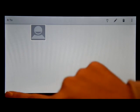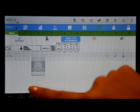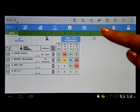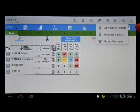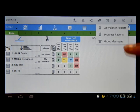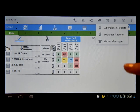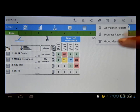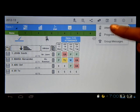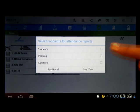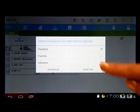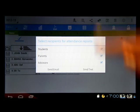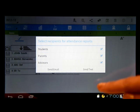This is the information for that student. When you click this icon — it looks like a messaging icon — you have here attendance report, progress report, and group messages. This is where you can generate the different reports for your students. You can click to send to either the student, parents, or advisor, or to whomever you want to send the attendance report.